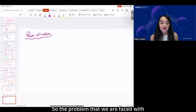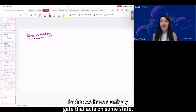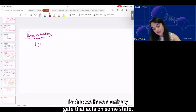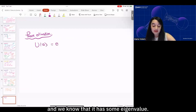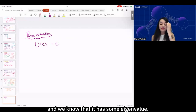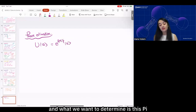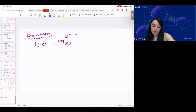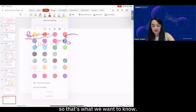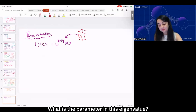One place the quantum Fourier transform comes in useful is for phase estimation. The problem we're faced with is that we have a unitary gate that acts on some state and we know it has some eigenvalue. We write this as e^{2πiφ_U}, and what we want to determine is this φ — the parameter in the eigenvalue.